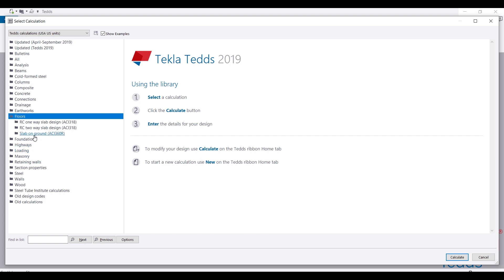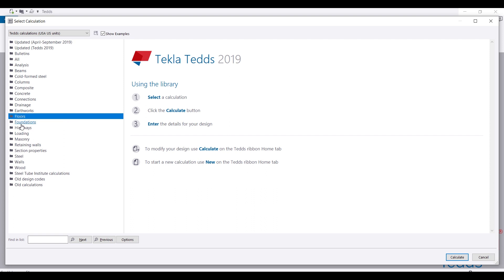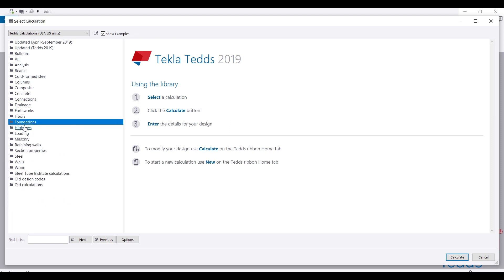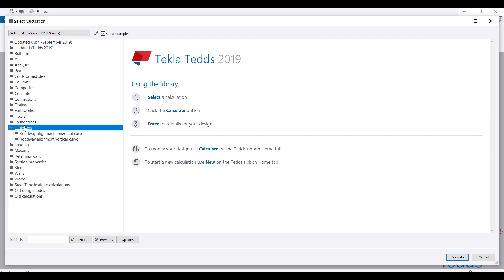Under Foundation, you have different types of foundation - pile group analysis, pile analysis, footing analysis, and slab on ground which is for raft slabs. For highway design, you can do horizontal alignment calculations and vertical alignment calculations.